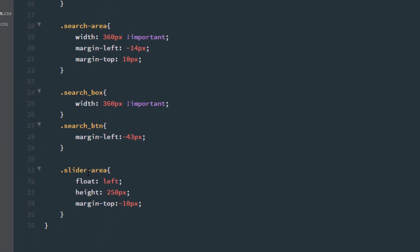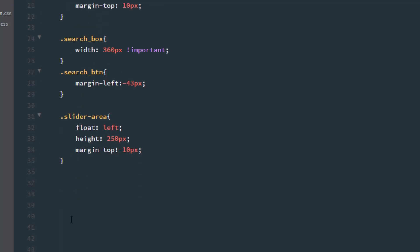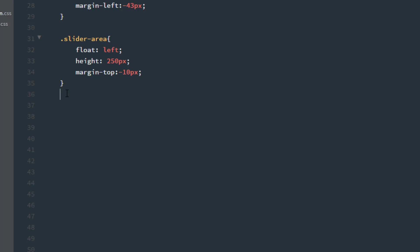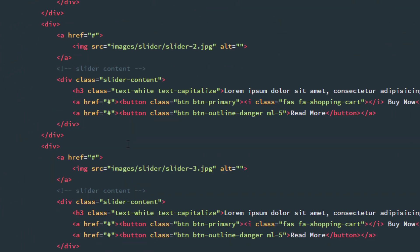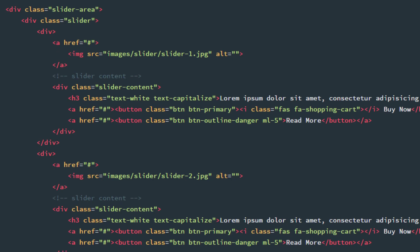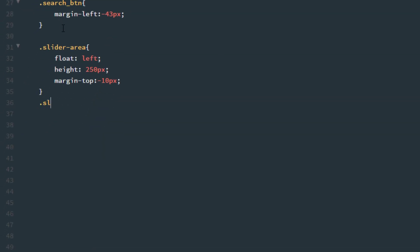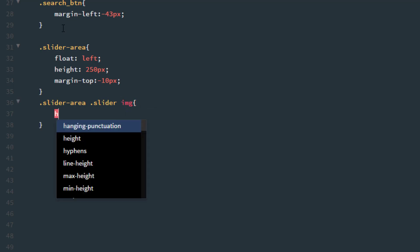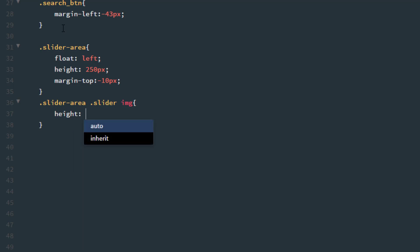Now fix the image size. So what we have — .slider-area has .slider which has an img tag. So .slider-area .slider img: the height will also be equal to its parent size which is 250 pixels.